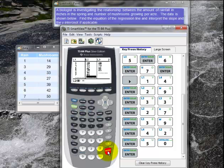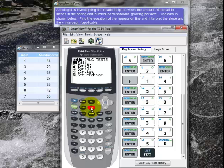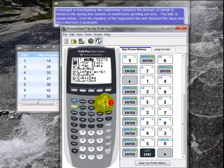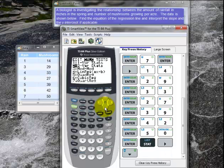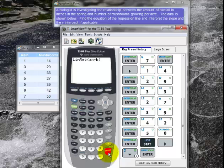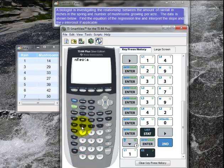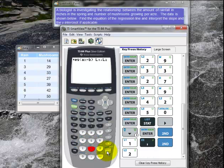Now that I have my data entered, I need to find the equation of the regression line. So I go to STAT again. The easiest way is to go to CALC and then number 4 is LinReg AX plus B, and that will give me the equation of the regression line. I hit enter, then tell it L1 — second, 1 — then comma, L2, and I hit enter.